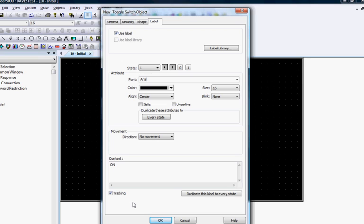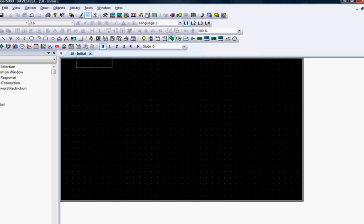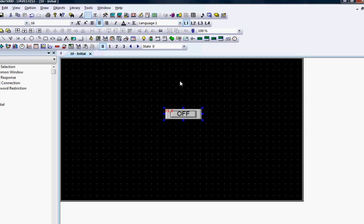Now click OK to place the object on the window by clicking once again inside the window. You can click and drag the object to move it if you need to. Click on the State button in the toolbar to see how the toggle switch will look in both states.